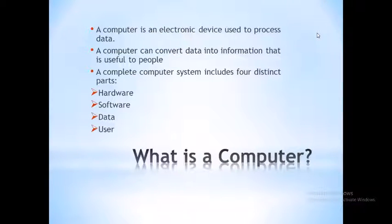A complete computer system includes four distinct parts: hardware, software, data, and user.